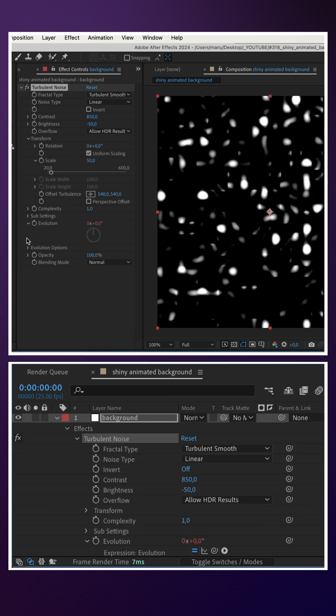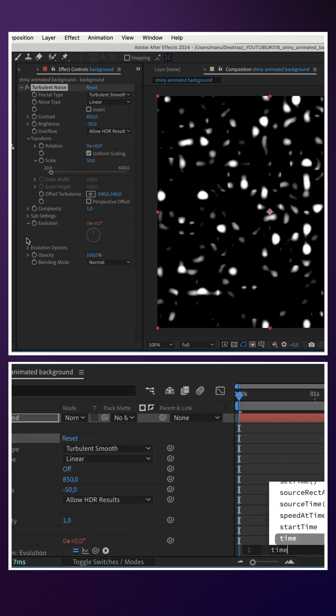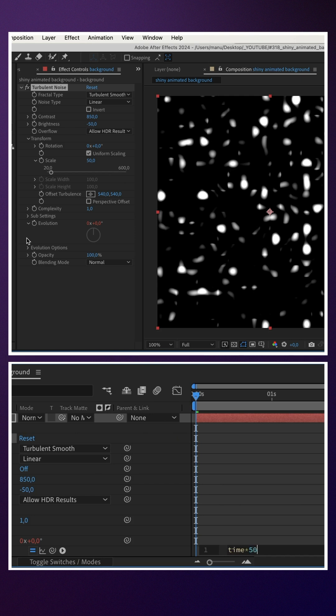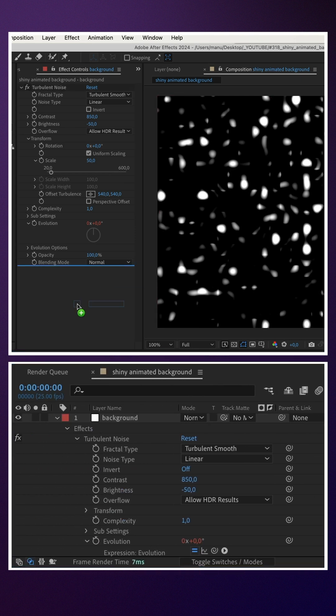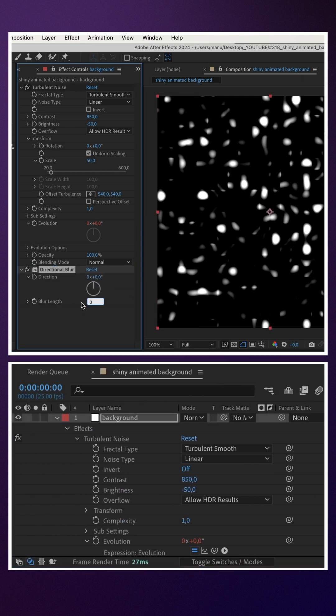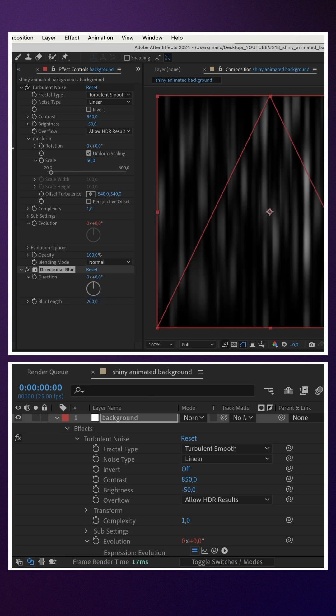We animate the evolution with a time expression: time asterisk 50. We add Directional Blur and set the blur length to around 200.